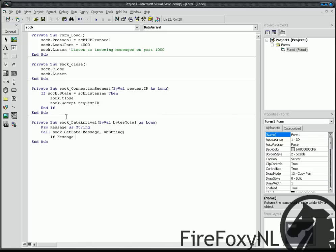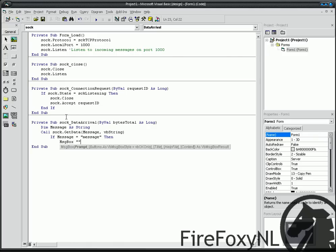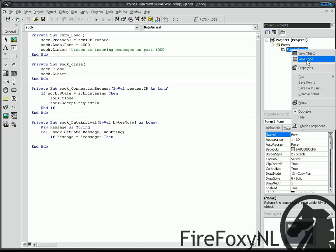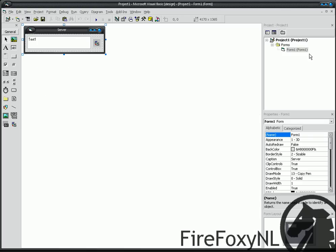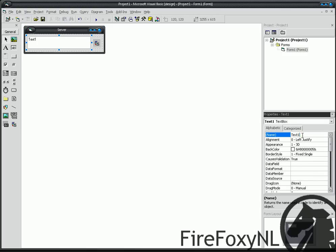Message is Message, then Message Box. Oh no, not Message Box. Go back to your form, View object. Name the text, not text but, Received underscore Message.